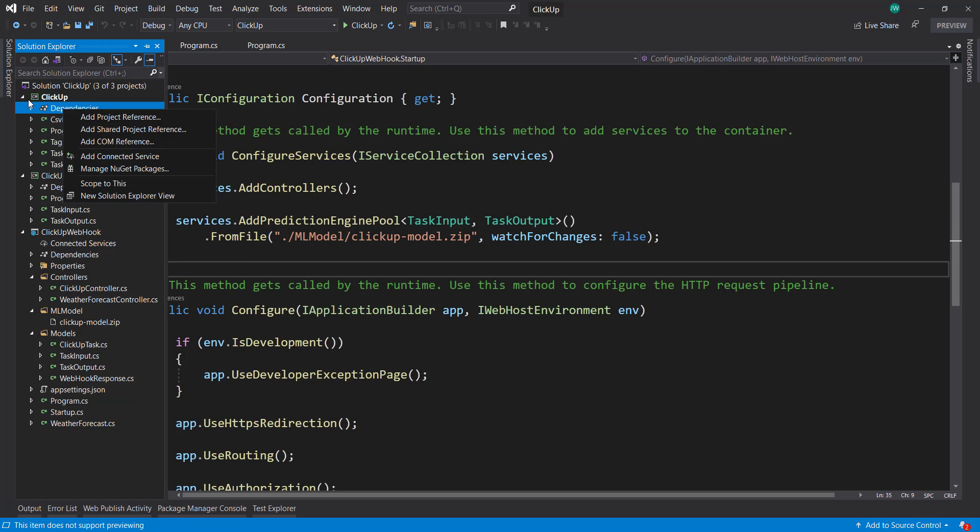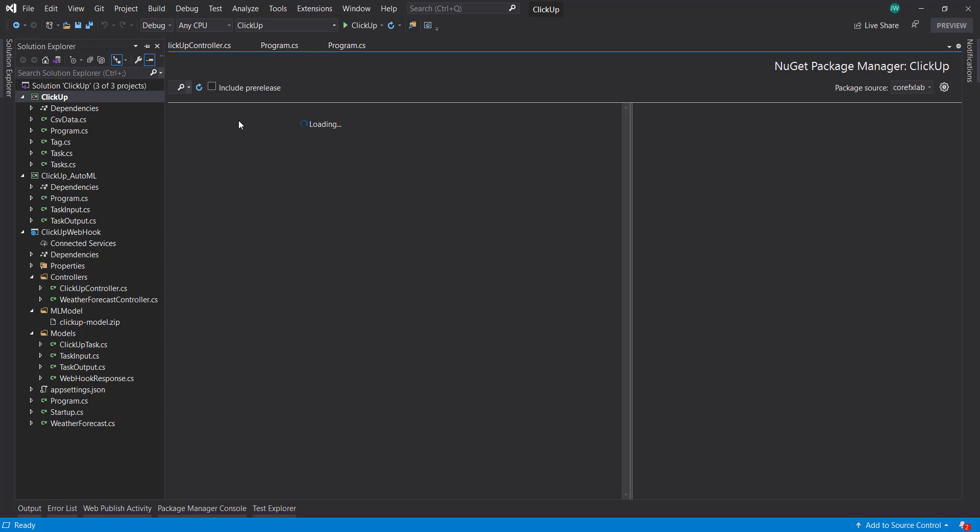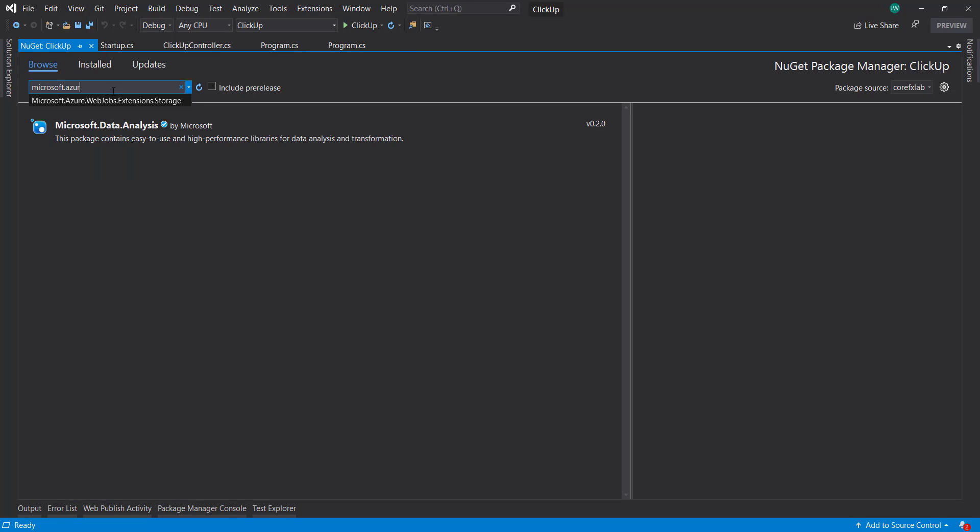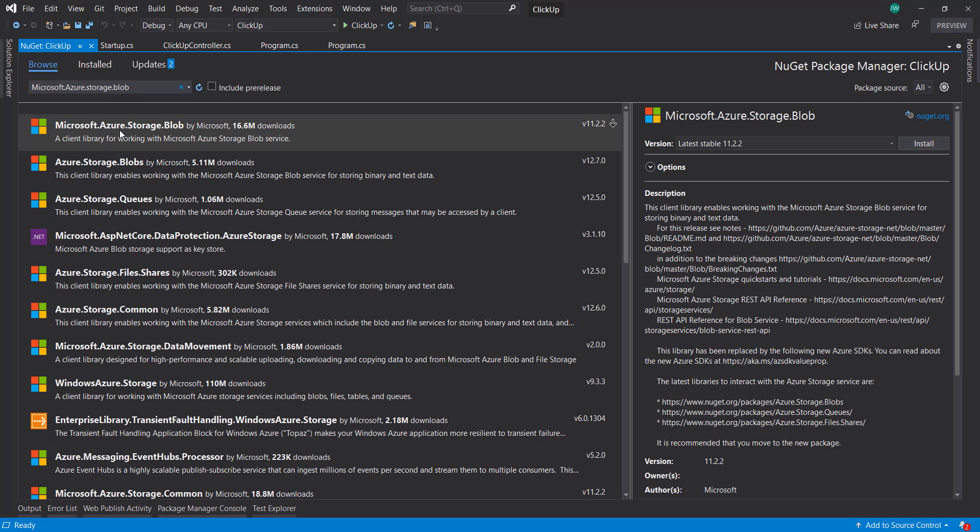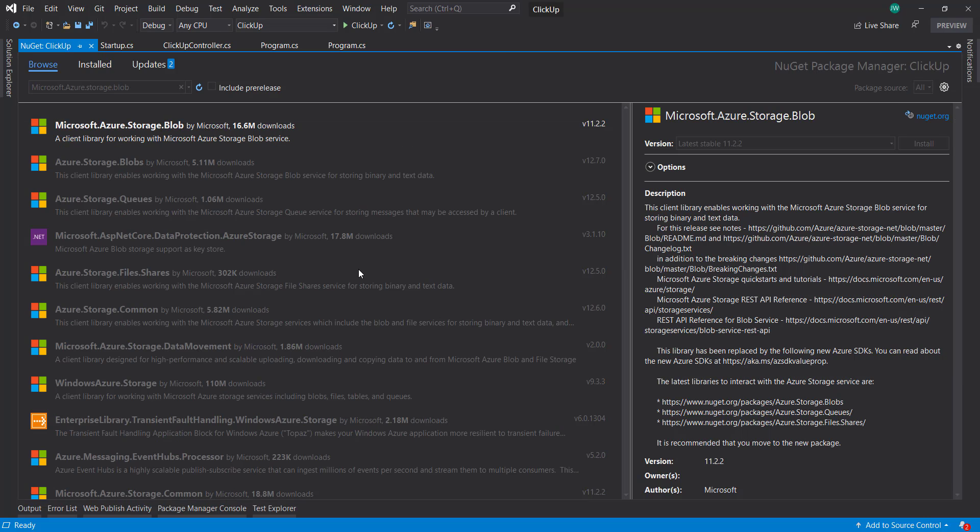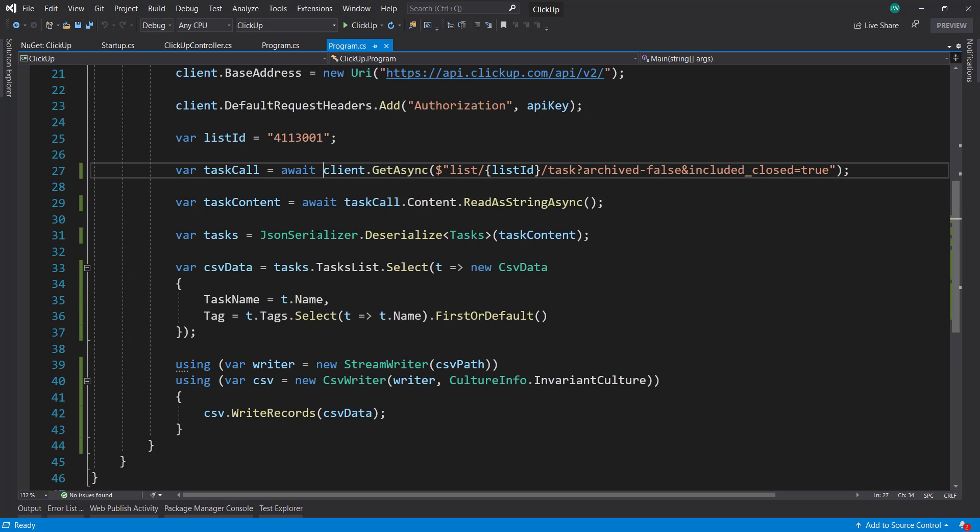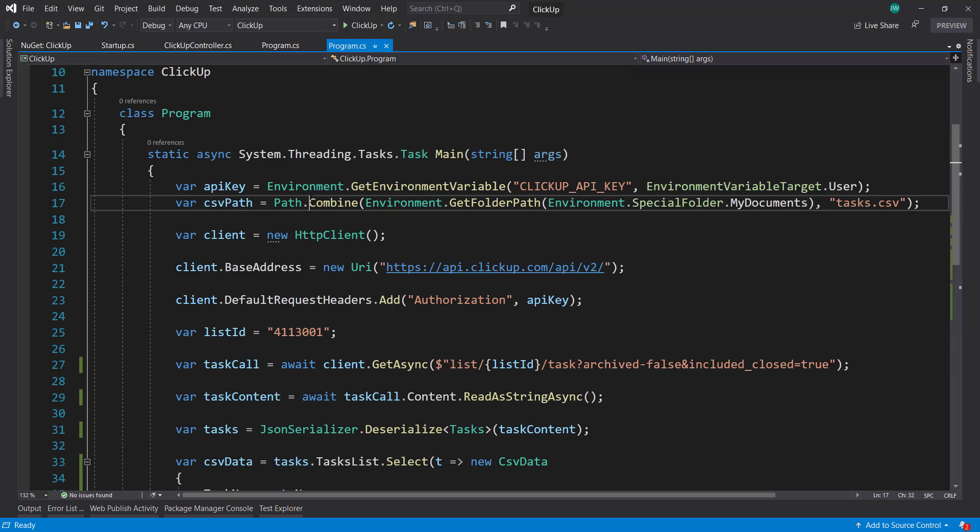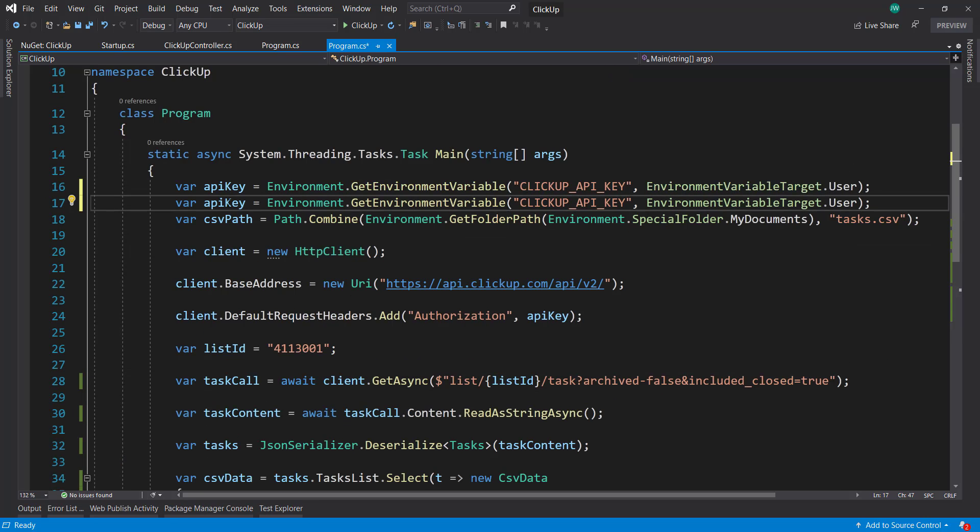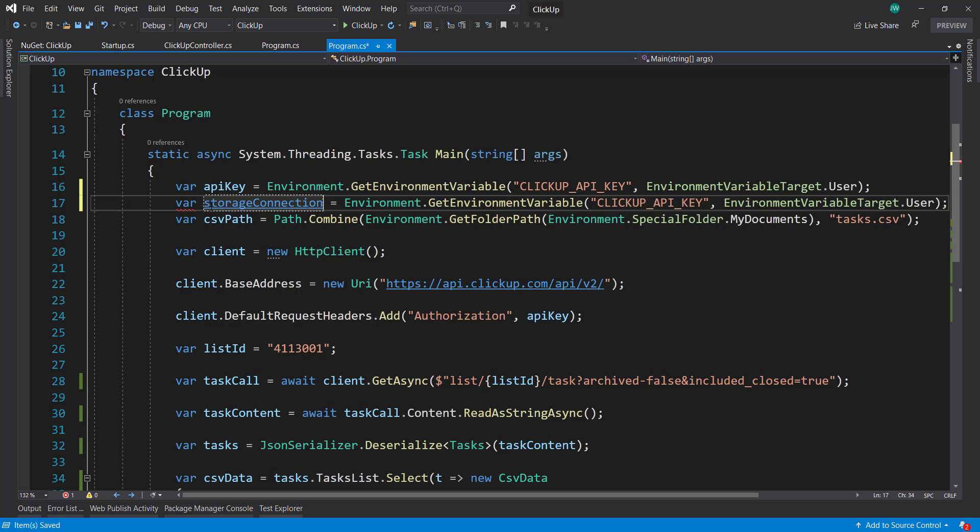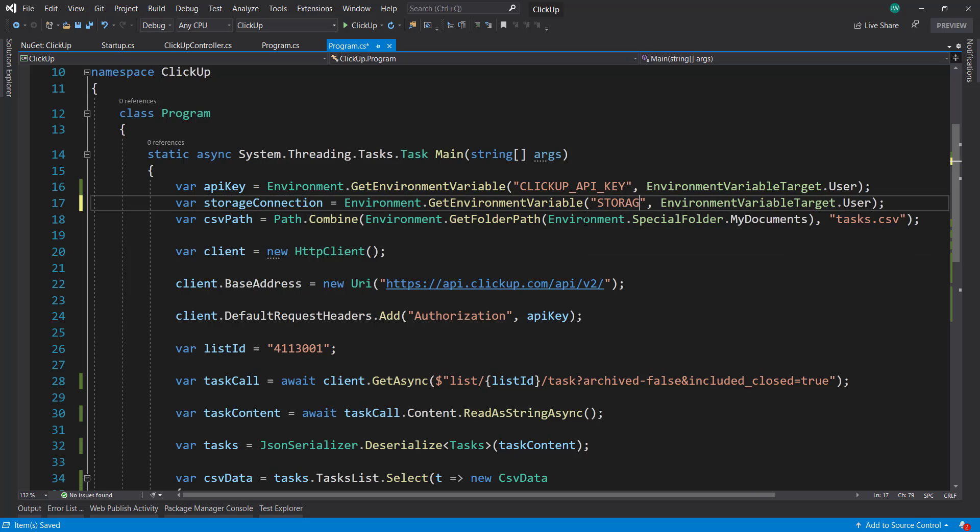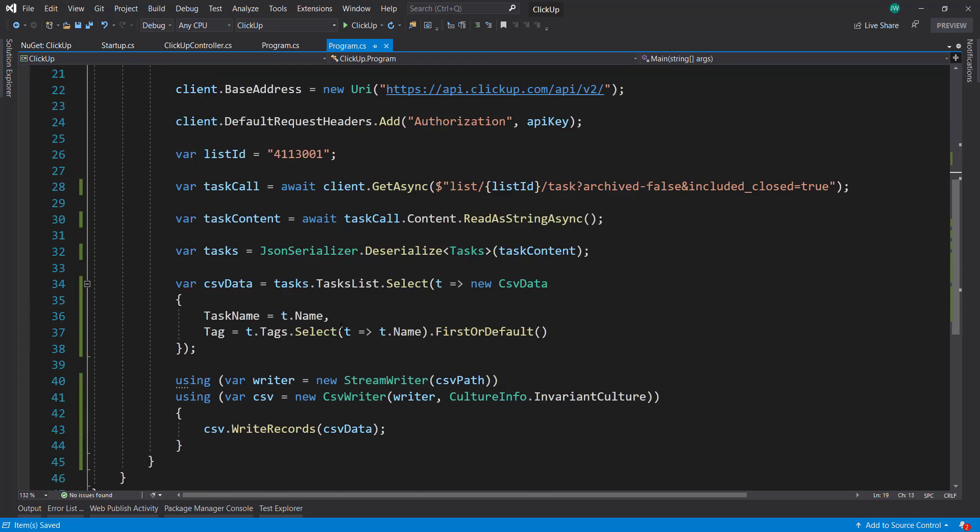Alright, so the first thing is, in our data project here, let's reference the NuGet package for our blob storage using the Microsoft Azure Storage Blob package. We'll install that. And then similar to what we have in our ClickUp API key, I'm going to do something similar and use that for our storage connection. And I already have that here and I have it called cloud storage connection.